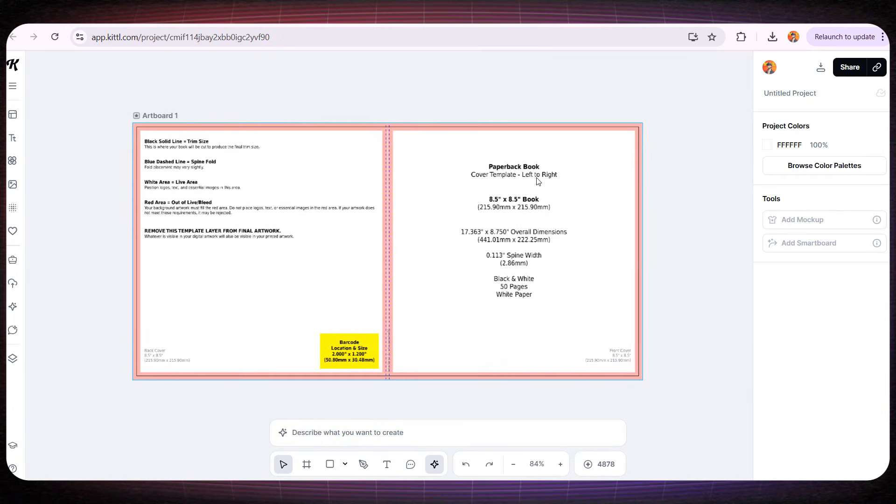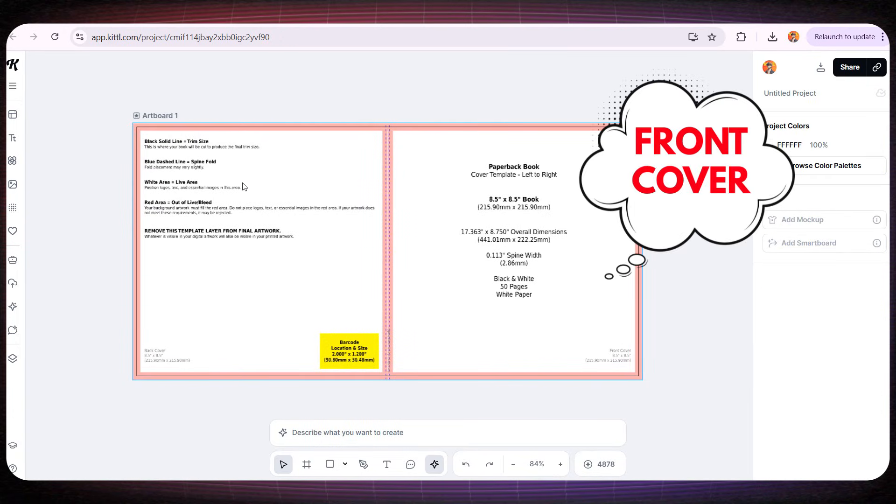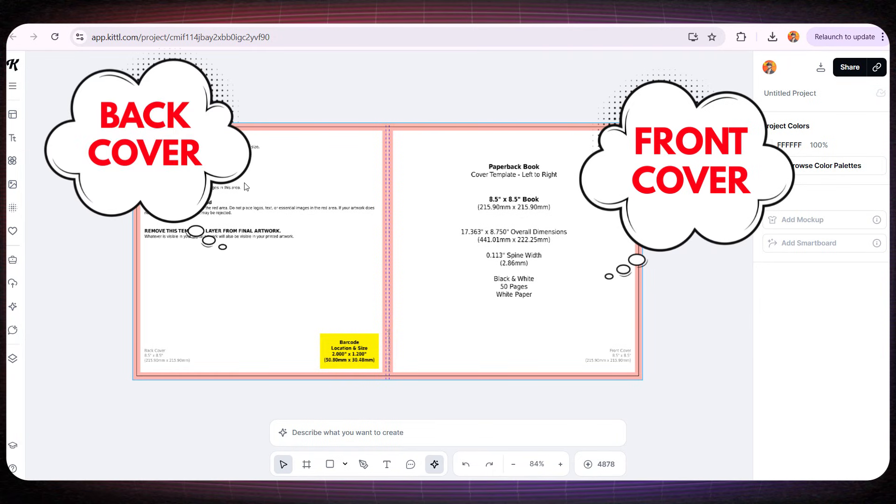Now, look closely. The right side of this template will be the front cover, and the left side will be the back cover of our book.